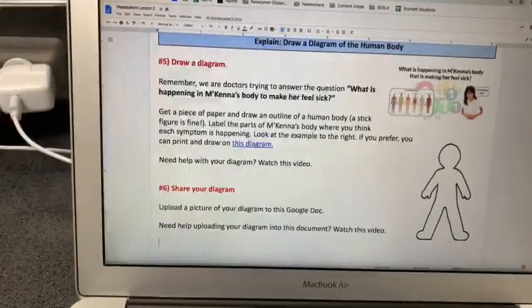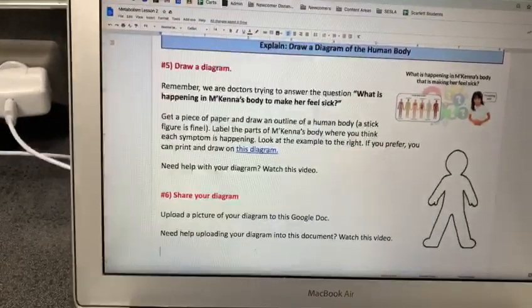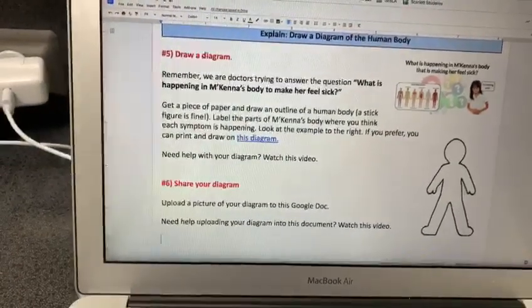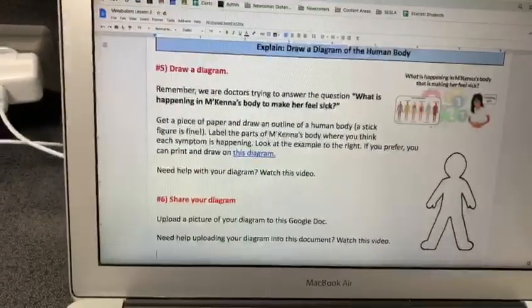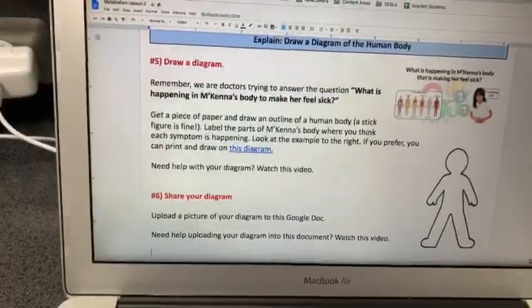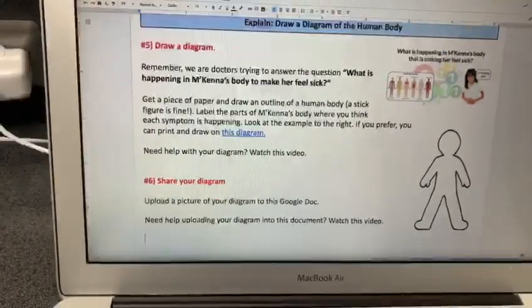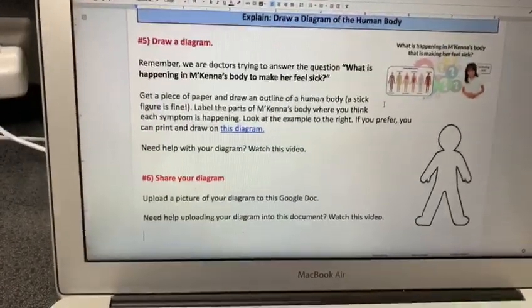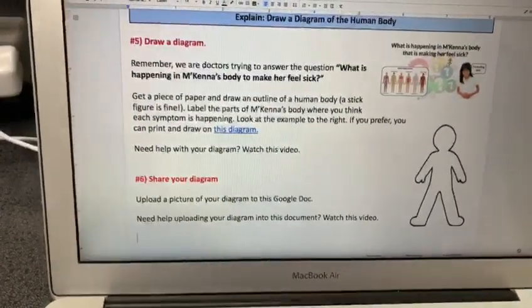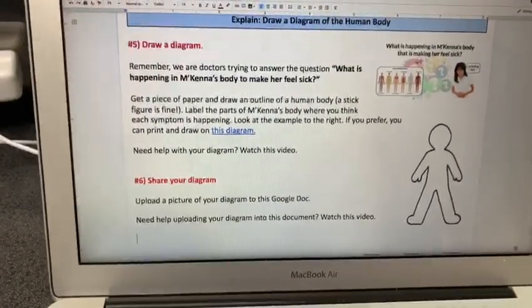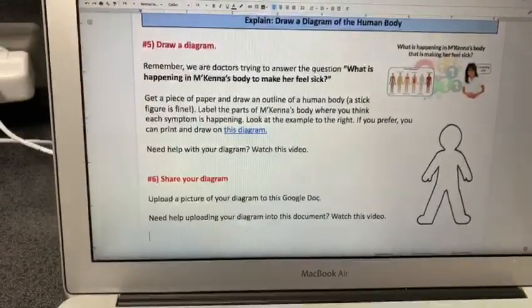If you're watching this video, you need help with number five: draw a diagram. Remember, we're doctors trying to answer the question, what is happening to McKenna to make her feel sick?